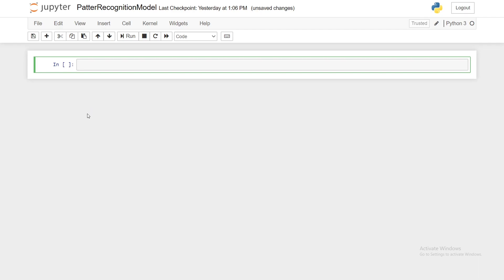Hi guys and welcome back to a new video. In this video we will be creating a simple neural network to do some simple pattern recognition.